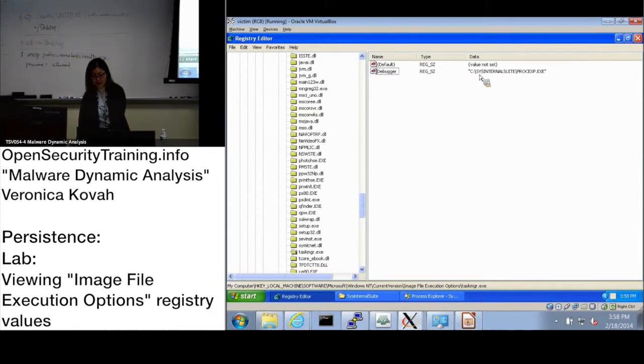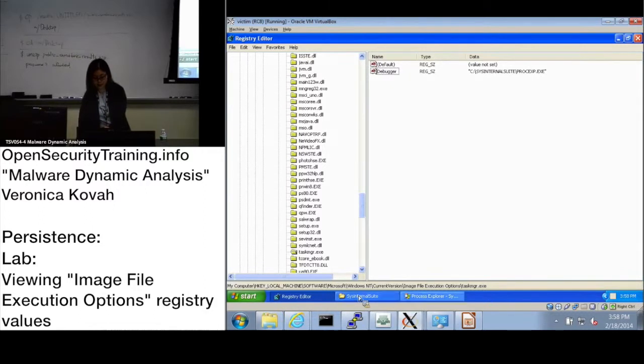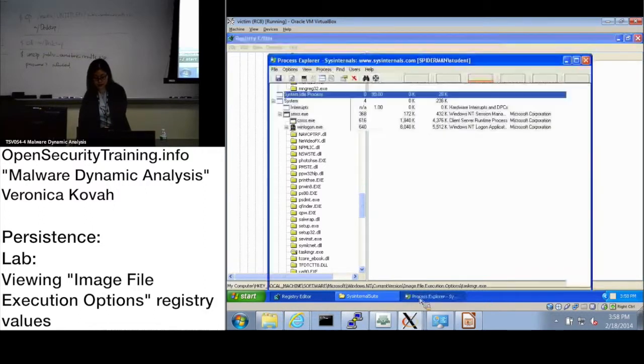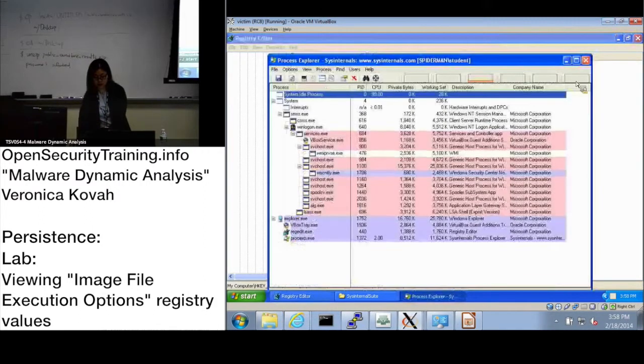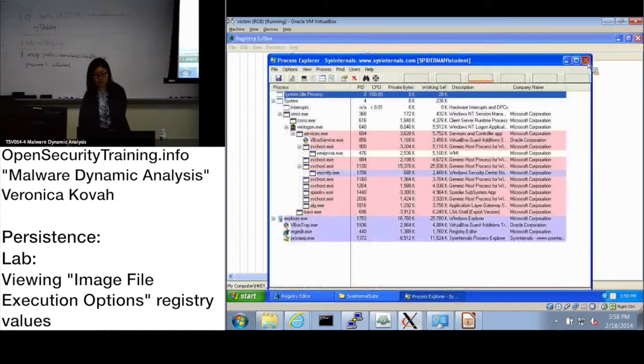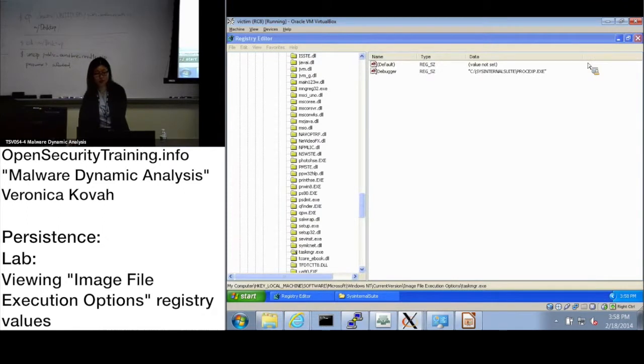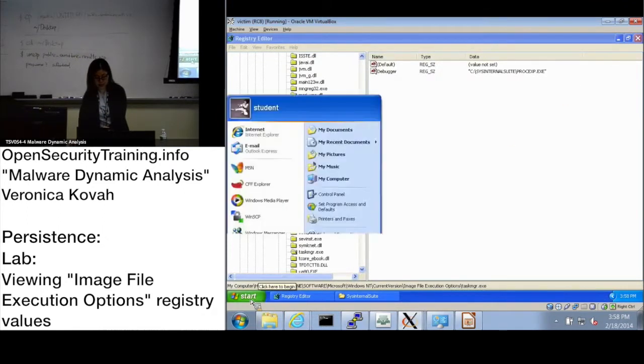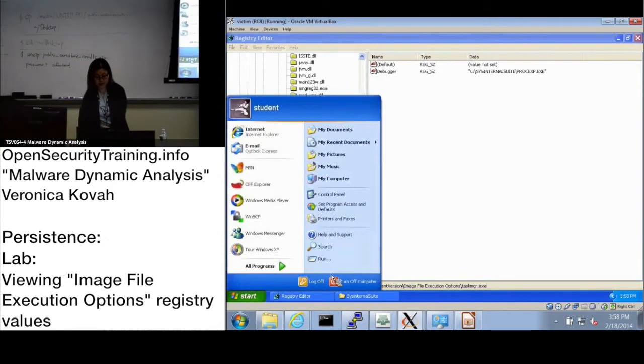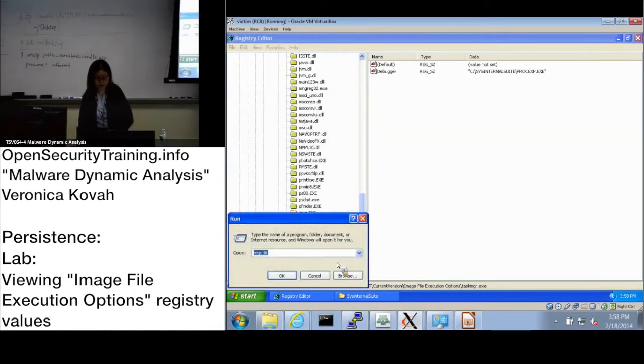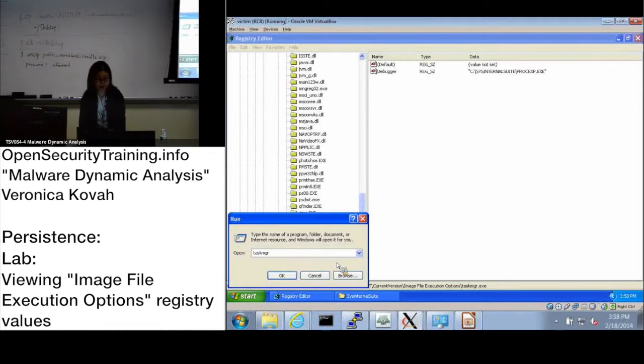How about let's close Process Explorer, and start Run, and start the Task Manager, taskmgr.